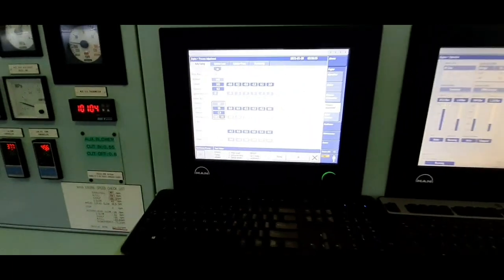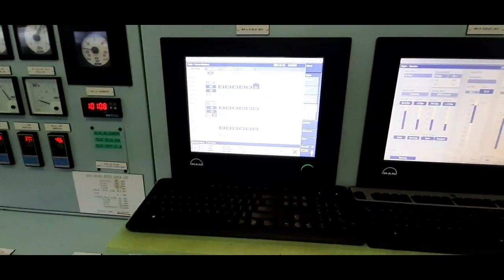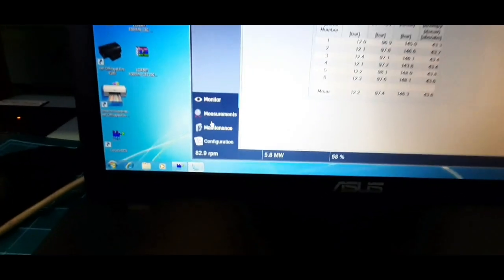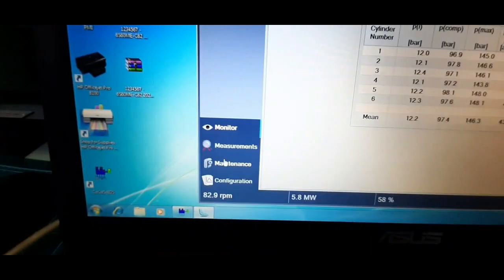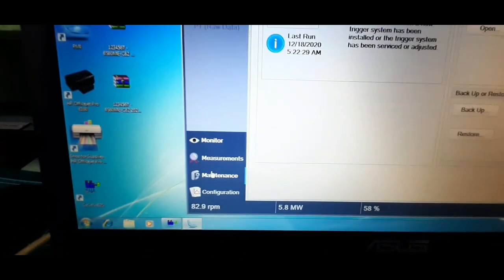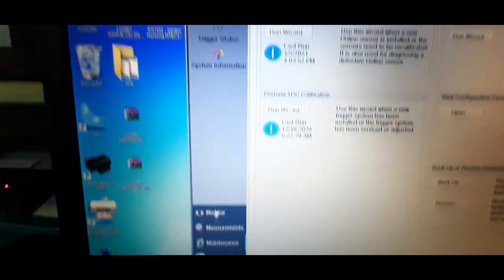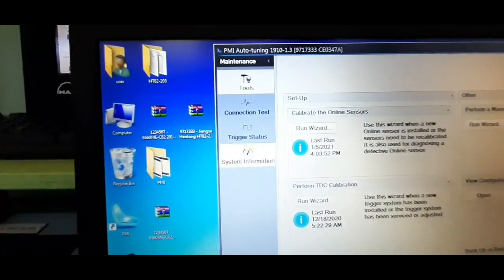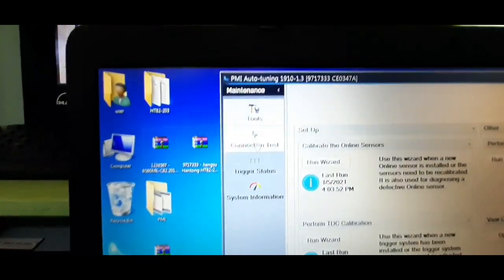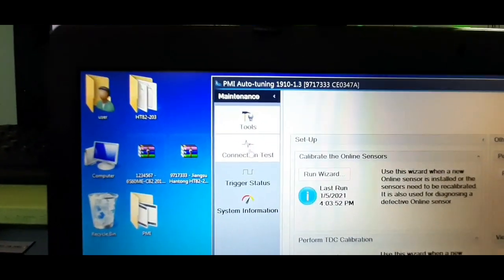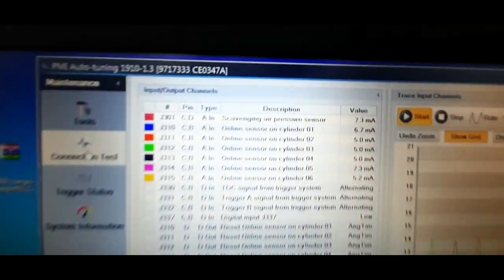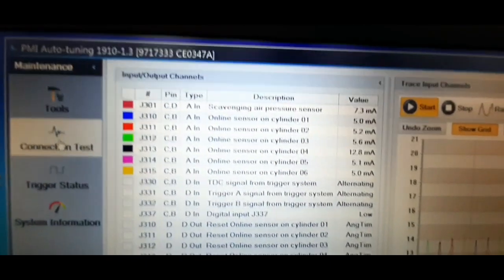You can confirm the continuity of the cable connections in the maintenance section. For this, select connection test and cross-check all the online sensors on all units are transmitting the value in milliamperes on the output channels.